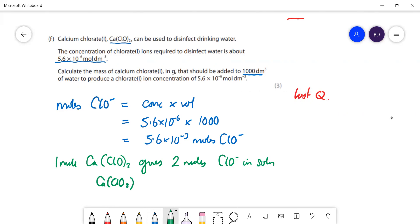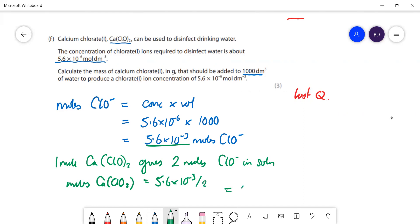The moles of calcium chlorate required is that number divided by 2, which is 2.8 × 10⁻³ moles. Then finally we need to work out the mass of calcium chlorate: mass = moles × Mr.